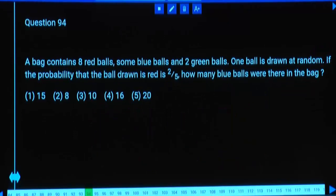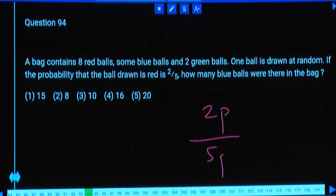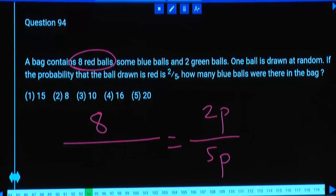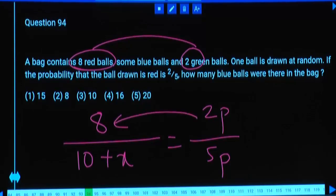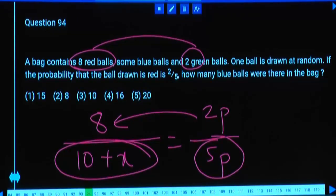A bag contains 8 red balls, some blue balls, and 2 green balls. One ball is drawn at random. The probability that the ball is red is 2/5. We have 2 parts out of 5 parts, and 8 red balls. Total balls so far are 10 plus x blue balls, giving 10 + x. Since 2 parts = 8, one part = 4, so 5 parts = 20. The denominator equals 20, so x equals 10.